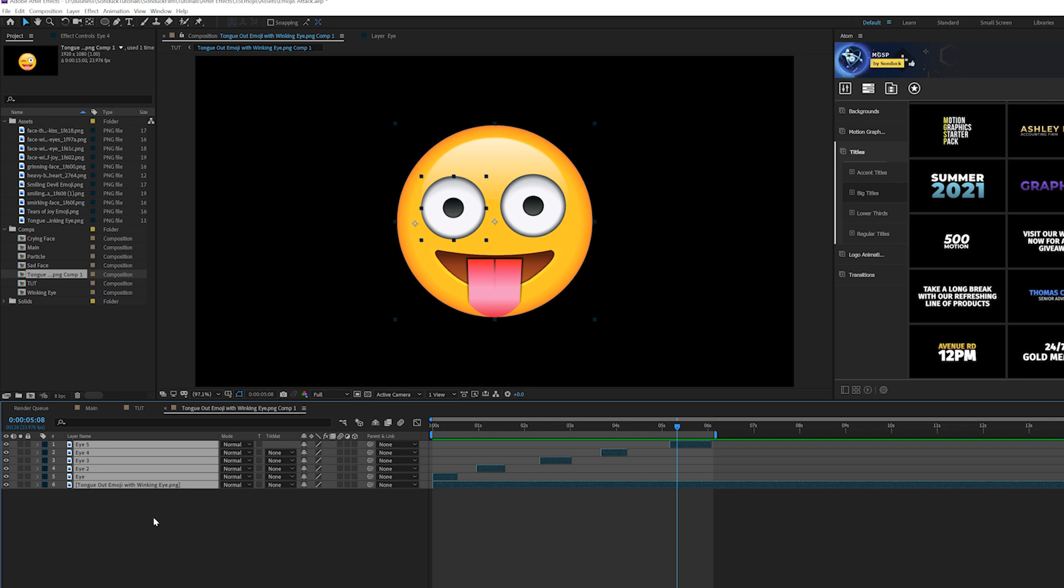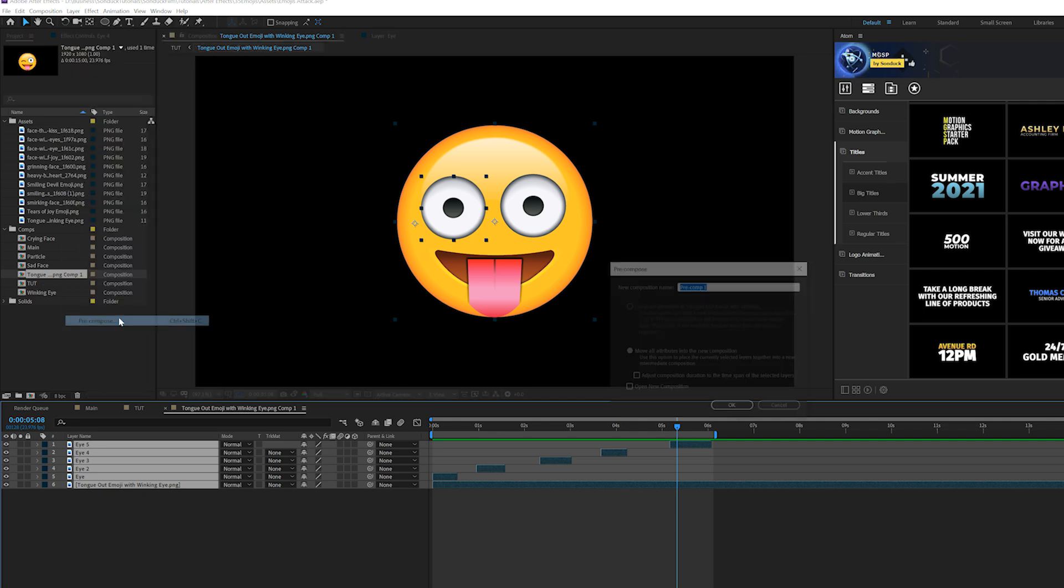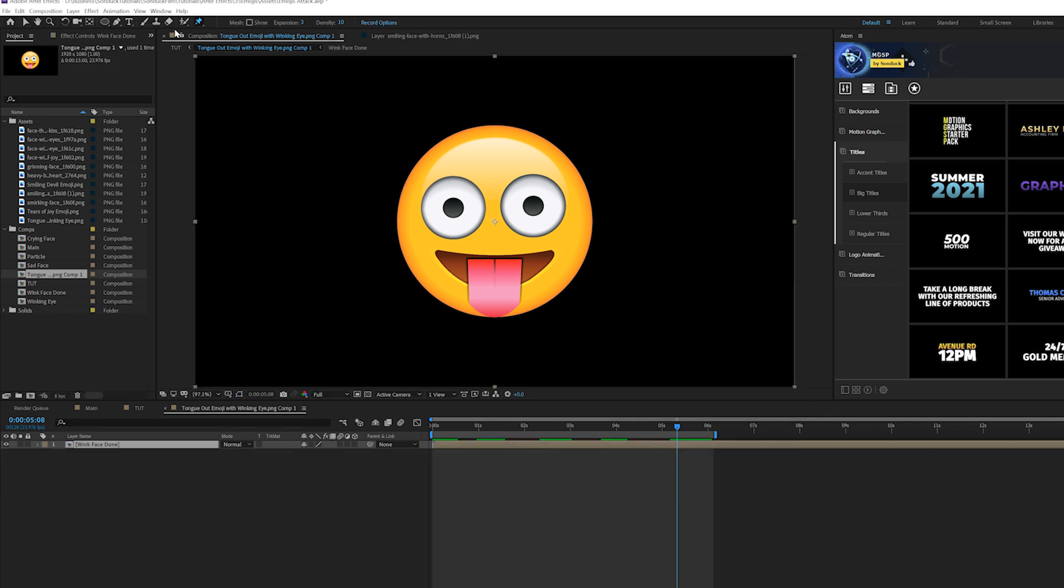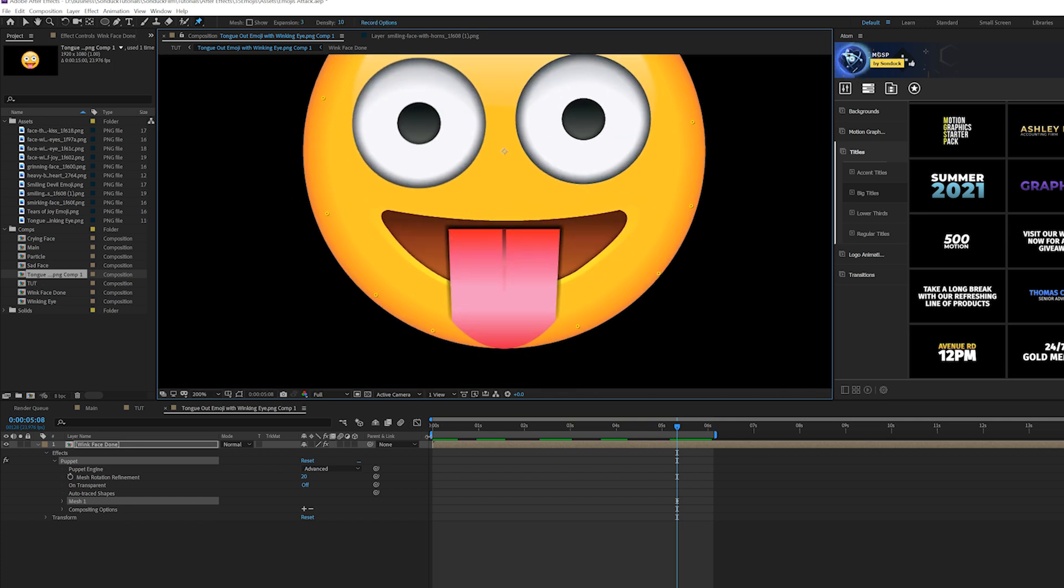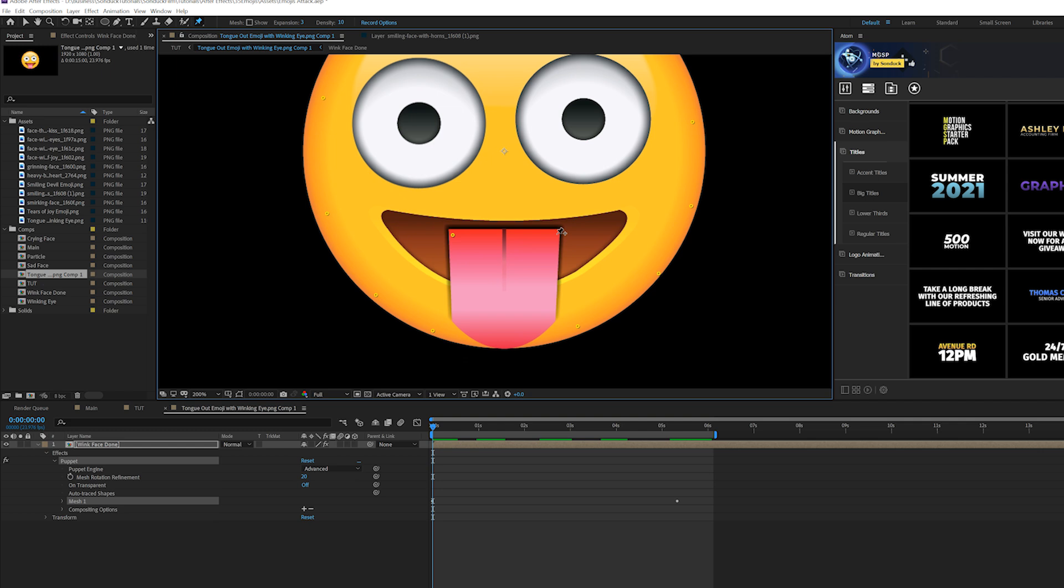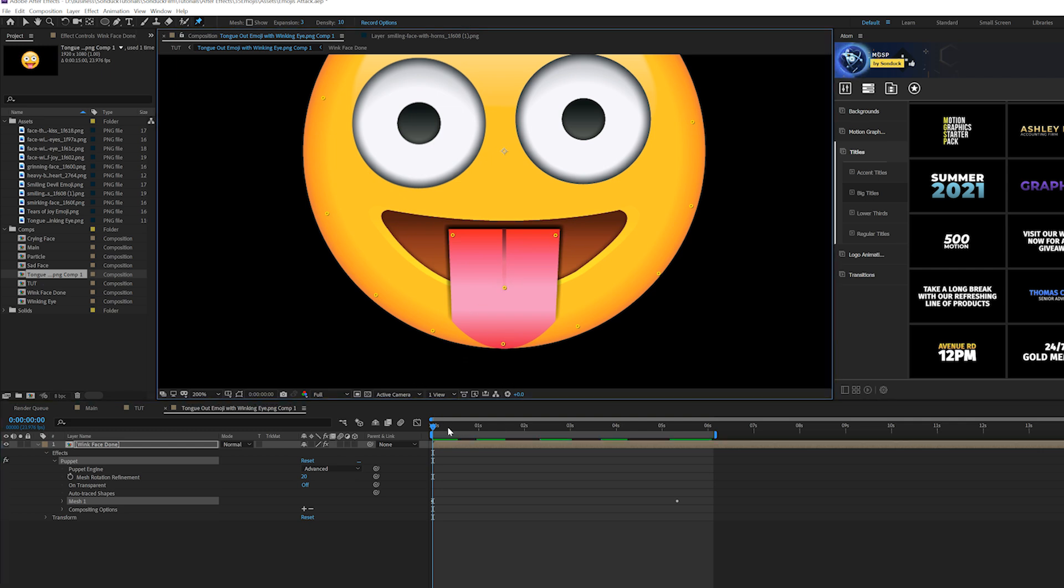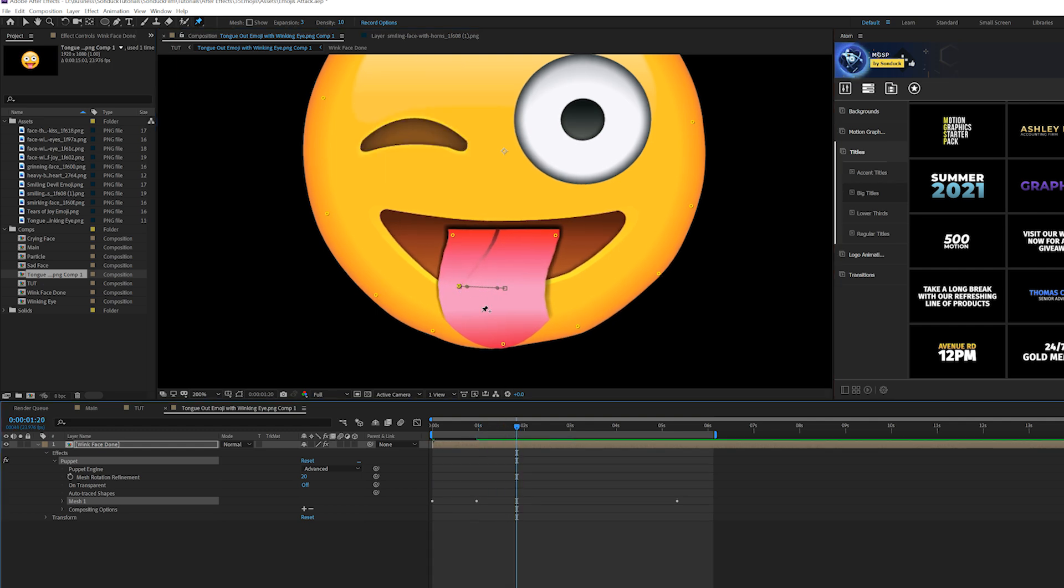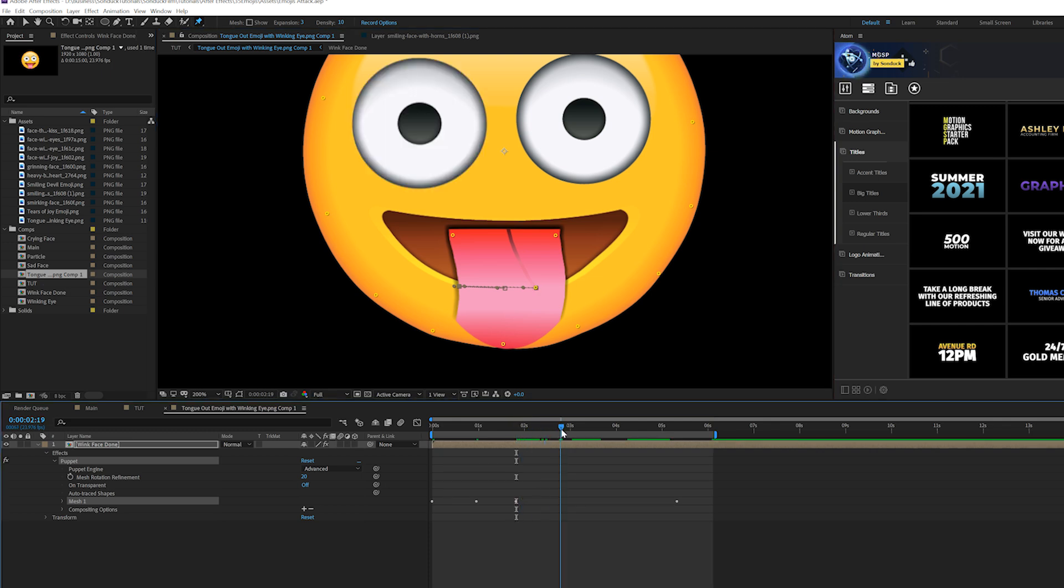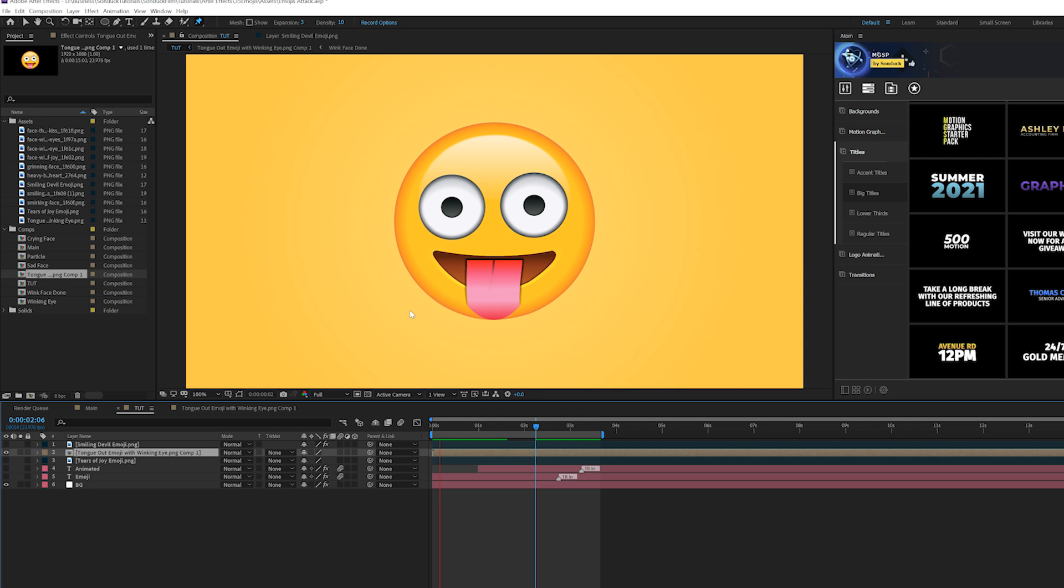So since we have multiple layers here, what we can do is just go to layer pre-compose and we can call this wink face done or something. Then we'll come here to the puppet pen tool. So we'll come here and just add our points to him. I'll just lock them in place. And then for us to animate the tongue, be pretty simple. Just lock the corners in place and then we'll put one down here. And then we can add a point right here in the middle, move forward and we can just wiggle it a little bit. It might distort it by a touch, but this was a very cheap way of doing it rather than having a vector. So now we have a very smooth and easy animation on this emoji.